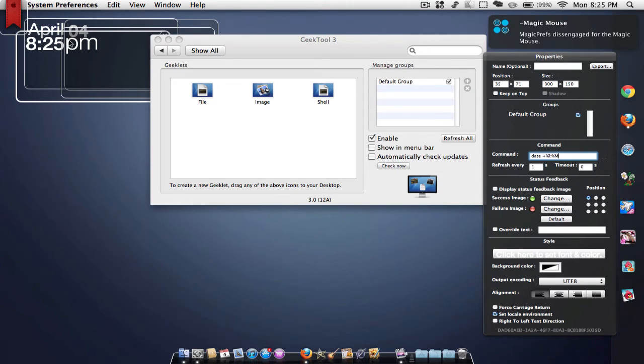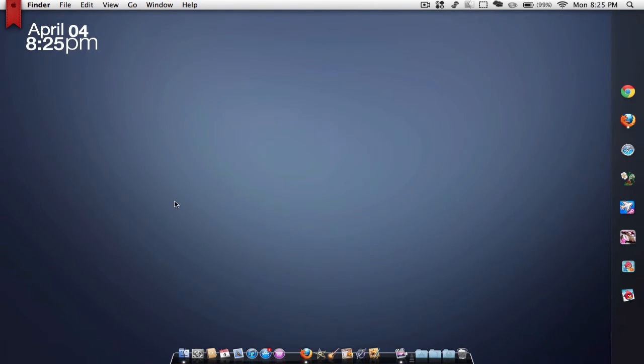So that's really cool. I got my time that is a live time. If you want to know how to do that, the link will be in the description. Next is this Apple logo right up in the menu bar.